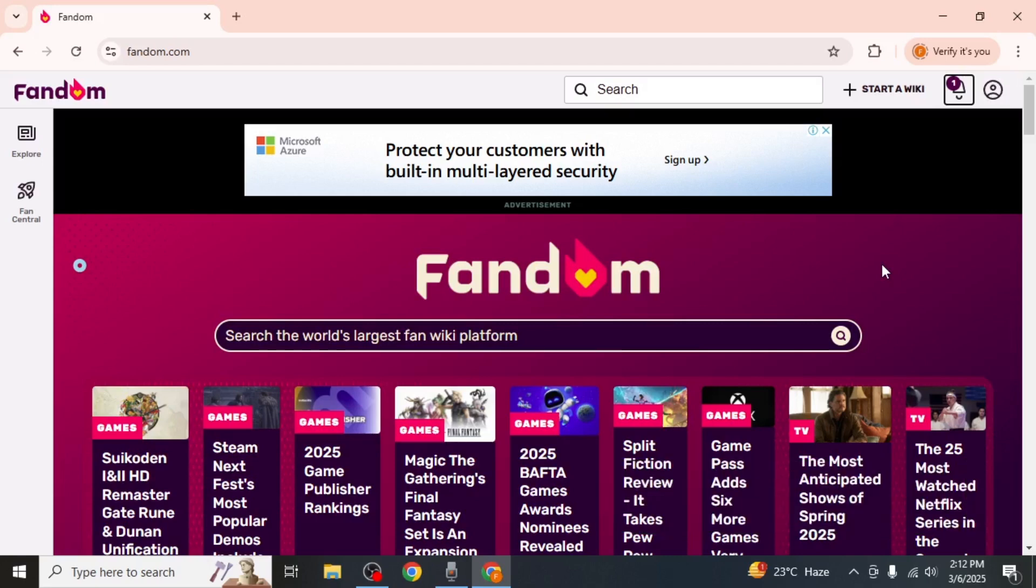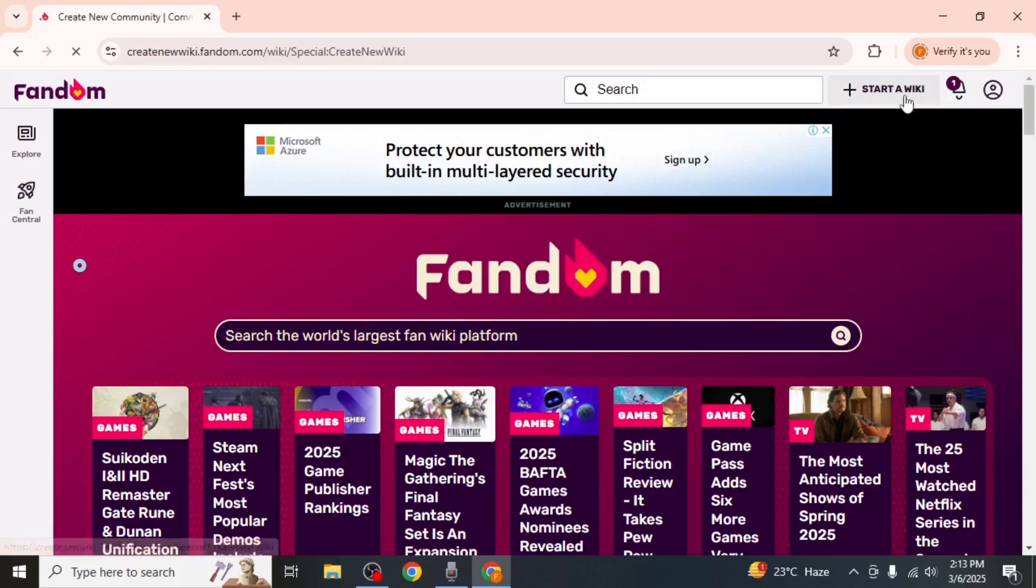Once you are on the main page, click on the Start a Wiki option which is located in the upper right-hand side of your screen.